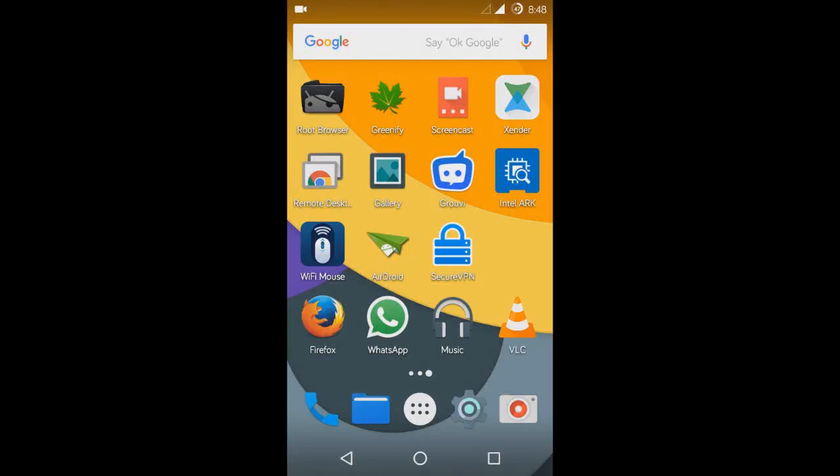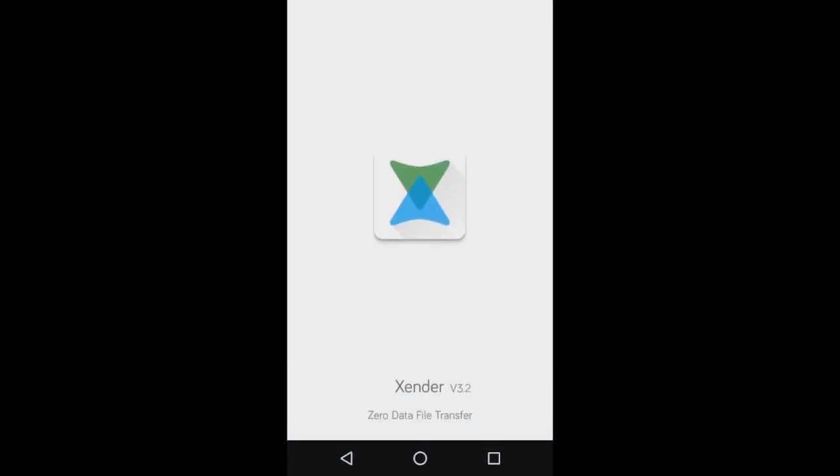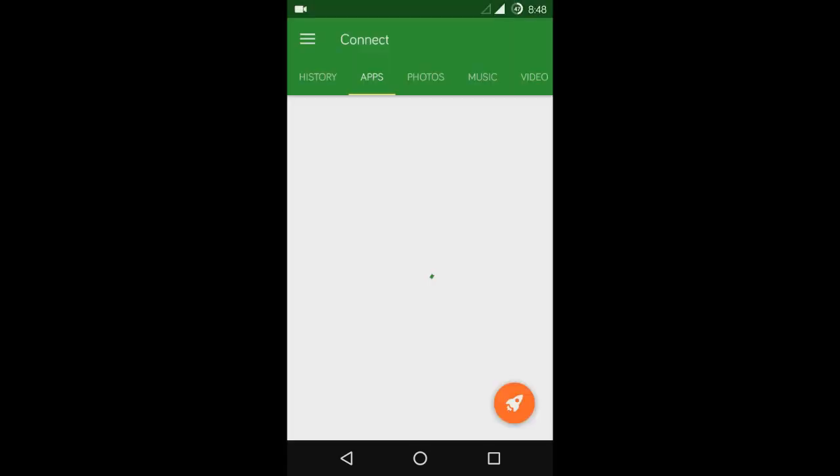Hello guys, in this video I will show you how to transfer files between a WiFi enabled PC and a mobile using Zender. First, we will open the Zender app on our mobile, then select the rocket soft button, and then select the PC/Mac option.